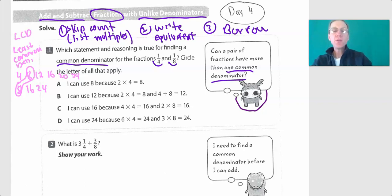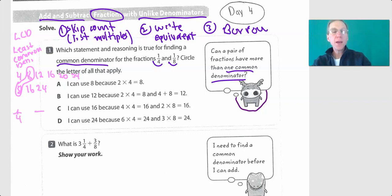Can we use eight? Yes, we can use eight, because two times four is eight. Can we rewrite one-fourth with a denominator of eight? Yes — times two, times two. Because two times four is eight, that works.